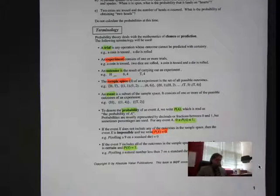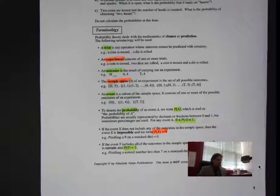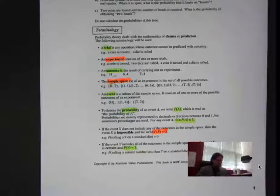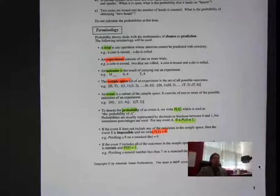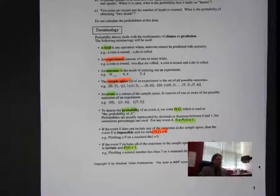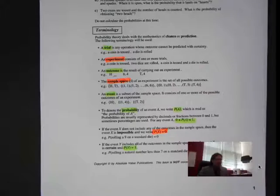Next is event. An event is a subset of the sample space — it consists of one or more possible outcomes. So my events could be getting heads or tails when flipping a coin, or rolling a two or a three. Those are my events.